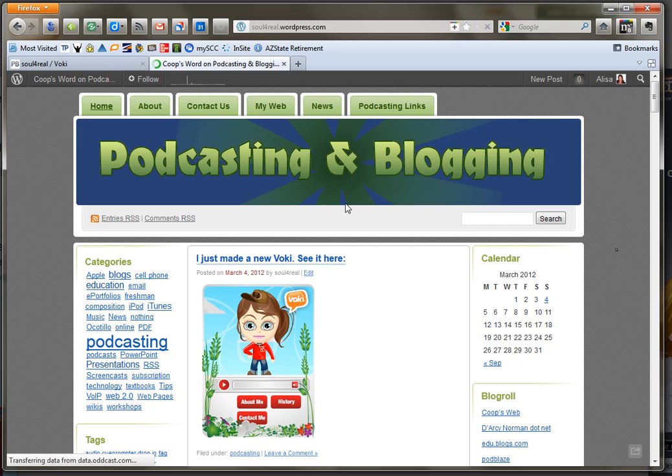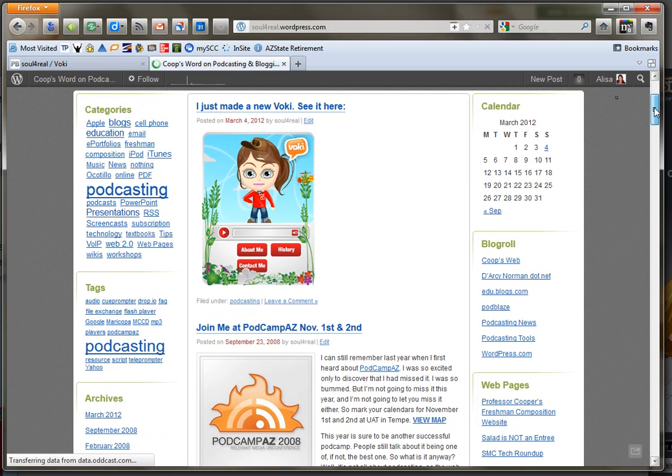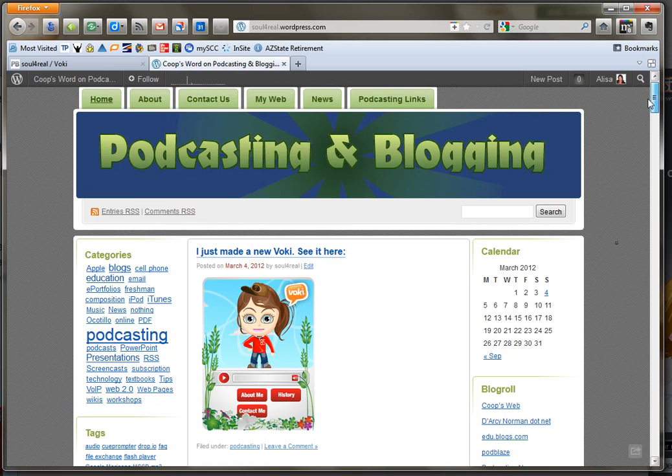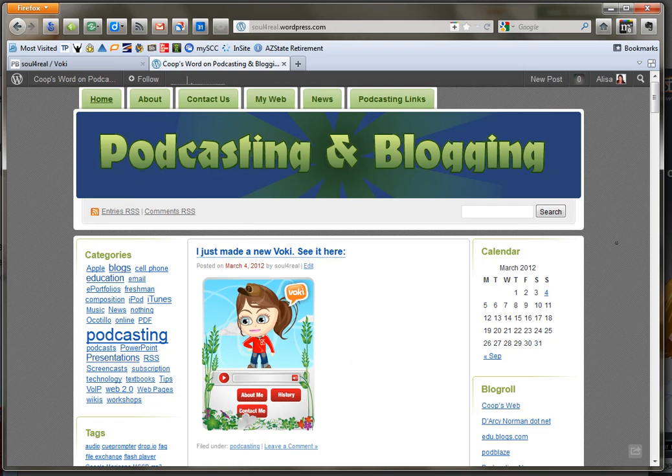Okay so now I'm on the main page and you can see that the blog post now has my Voki posted on the top above the last post.